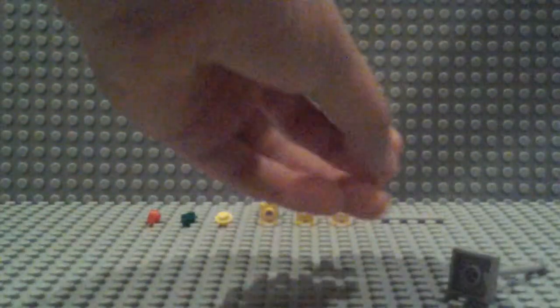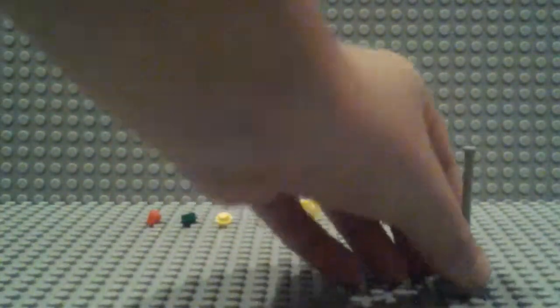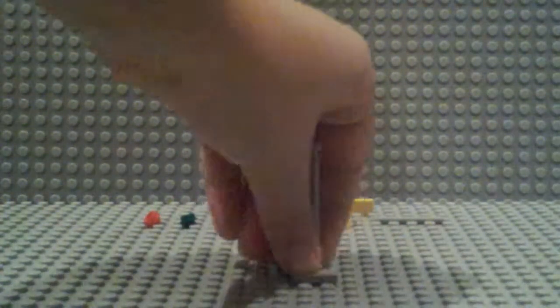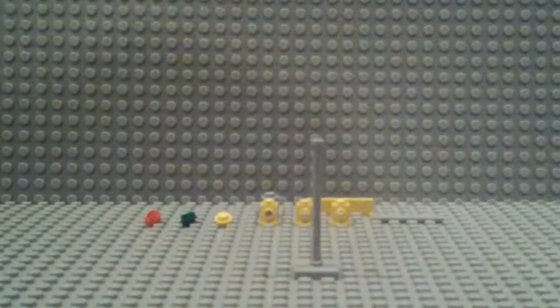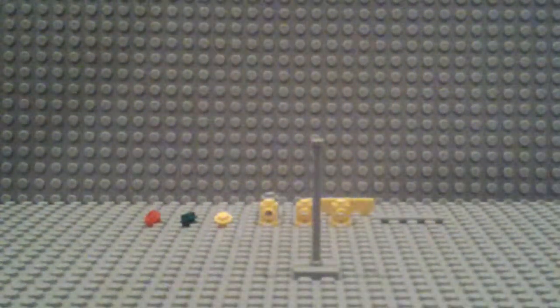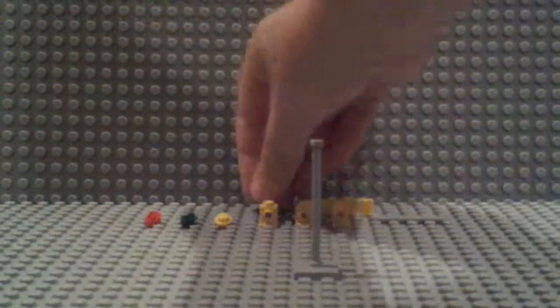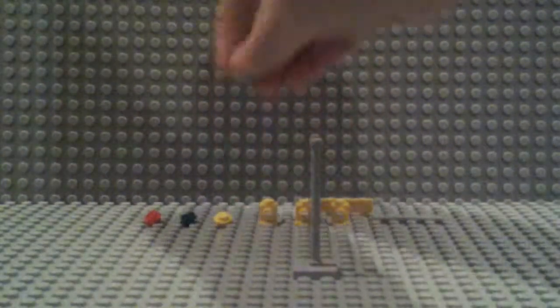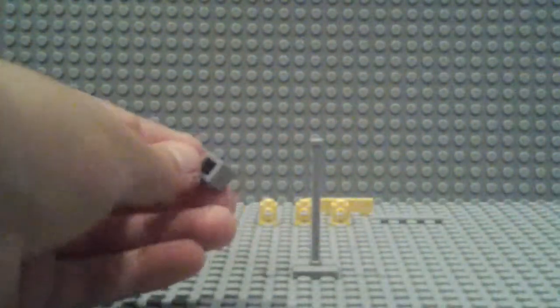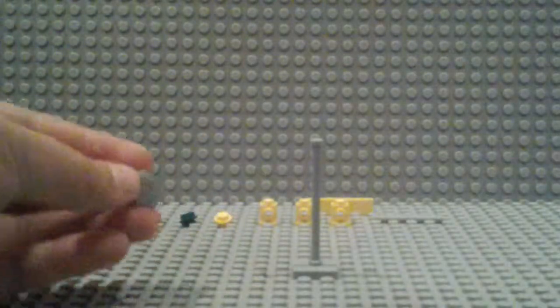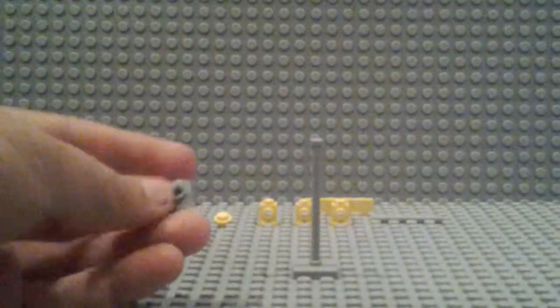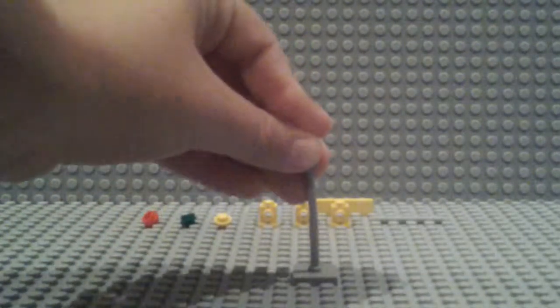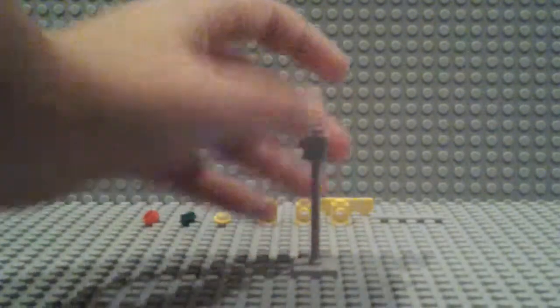Let me get into showing you how to build this. First, you're going to need your lamppost piece. You're going to set that down, and then on top you're going to get your gray side stud piece and place that right on top of the pole.